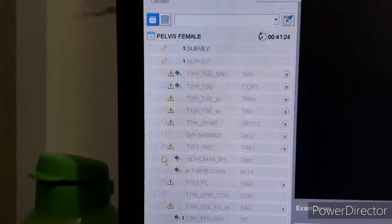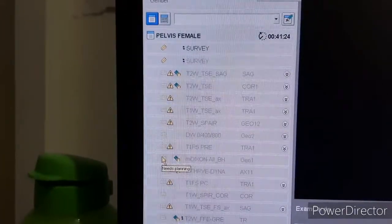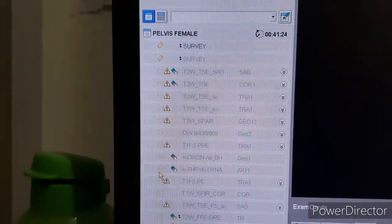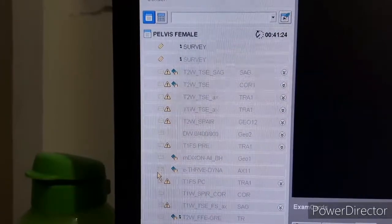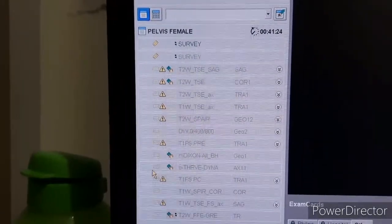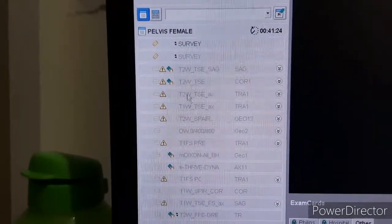So the full sequence protocol is: three-plane localizer, T2-weighted sagittal, T2-weighted coronal, T2-weighted axial, T2-weighted axial diffusion, pre-contrast T1-weighted axial, pre-contrast T1 fat-suppressed, then mDixon — which is in-phase and out-phase — then dynamic.